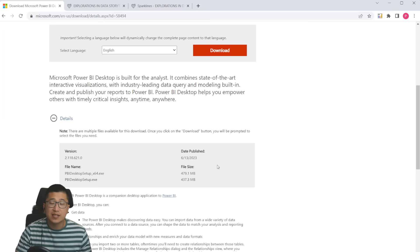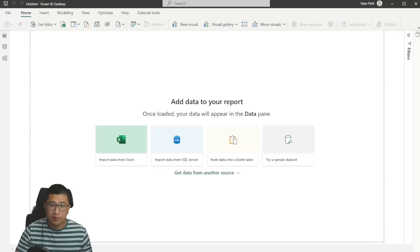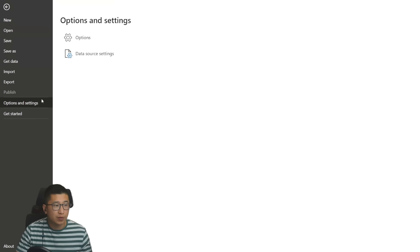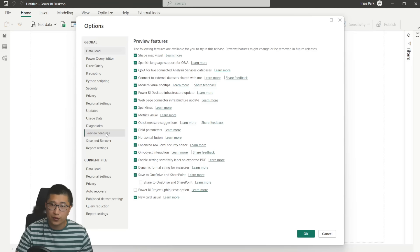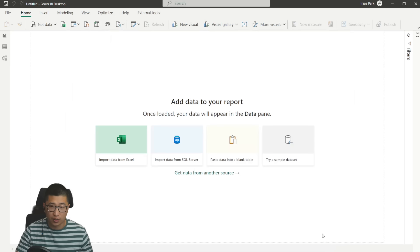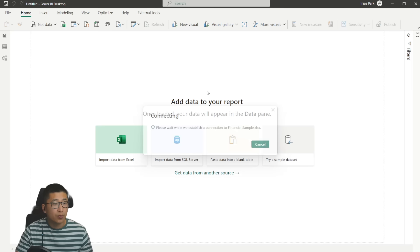Once you have the new client, what you need to do is nothing because usually what you would have to do is go to options and turn on preview features. But this is one of the first items that was released with the preview feature for new card visual turned on. What I'm going to do is use the sample data sets that I always use, which is simply the financial data.